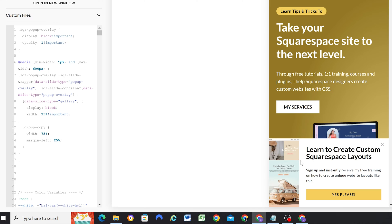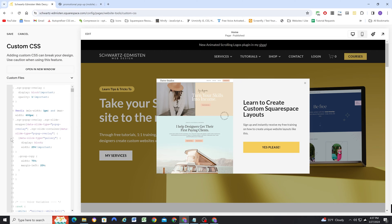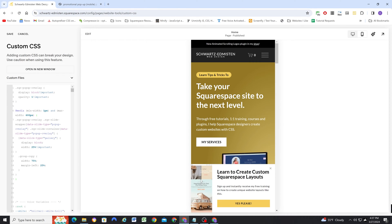Now we're pretty much done — our image is showing on the mobile view. If we go to the desktop view, because we have a media query only targeting this CSS on mobile, it's not going to affect the desktop view. But now we get our image on mobile, which is great. You just have to make sure these numbers add up to 100%: the gallery width is 25%, which means we need 75% to complete the 100. And because the image is on the left and we need to move the content over to the right, we add a margin left of 25% to the group copy — equal to the width of the image.